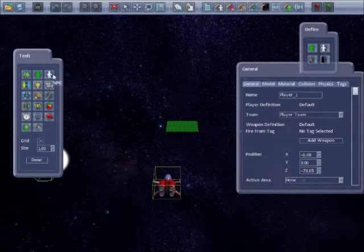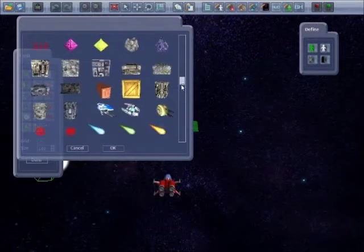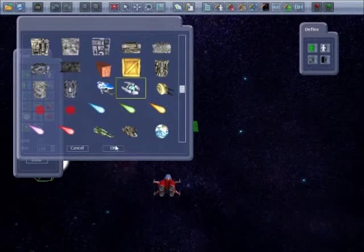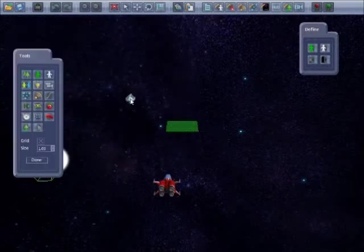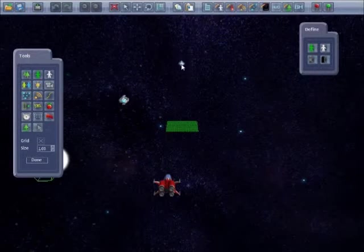Then go to MPC, again choose a model, and place that. Copy and paste to quickly add new enemies.